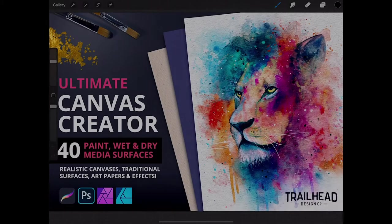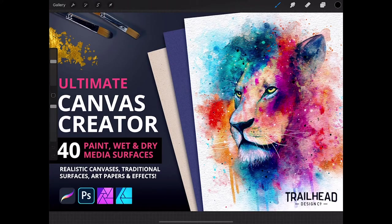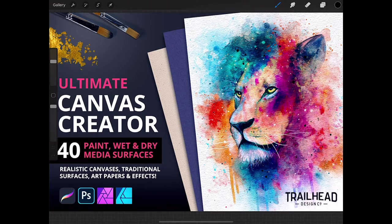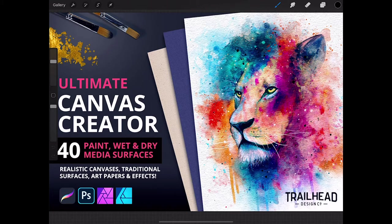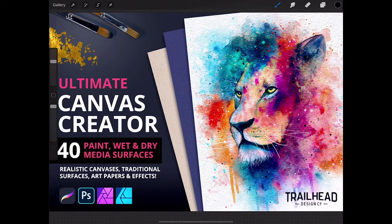Hey guys, it's Nathan Brown from Trailhead Design Co, and today I'm going to show you how to use the Ultimate Canvas Creator. I made this product in partnership with Design Cuts - I'll include a link where you can purchase it in the description below. It's a comprehensive set of surface textures that includes everything from watercolor paper to canvases to pastel papers and charcoal papers. It's an extensive set of 40 surfaces.